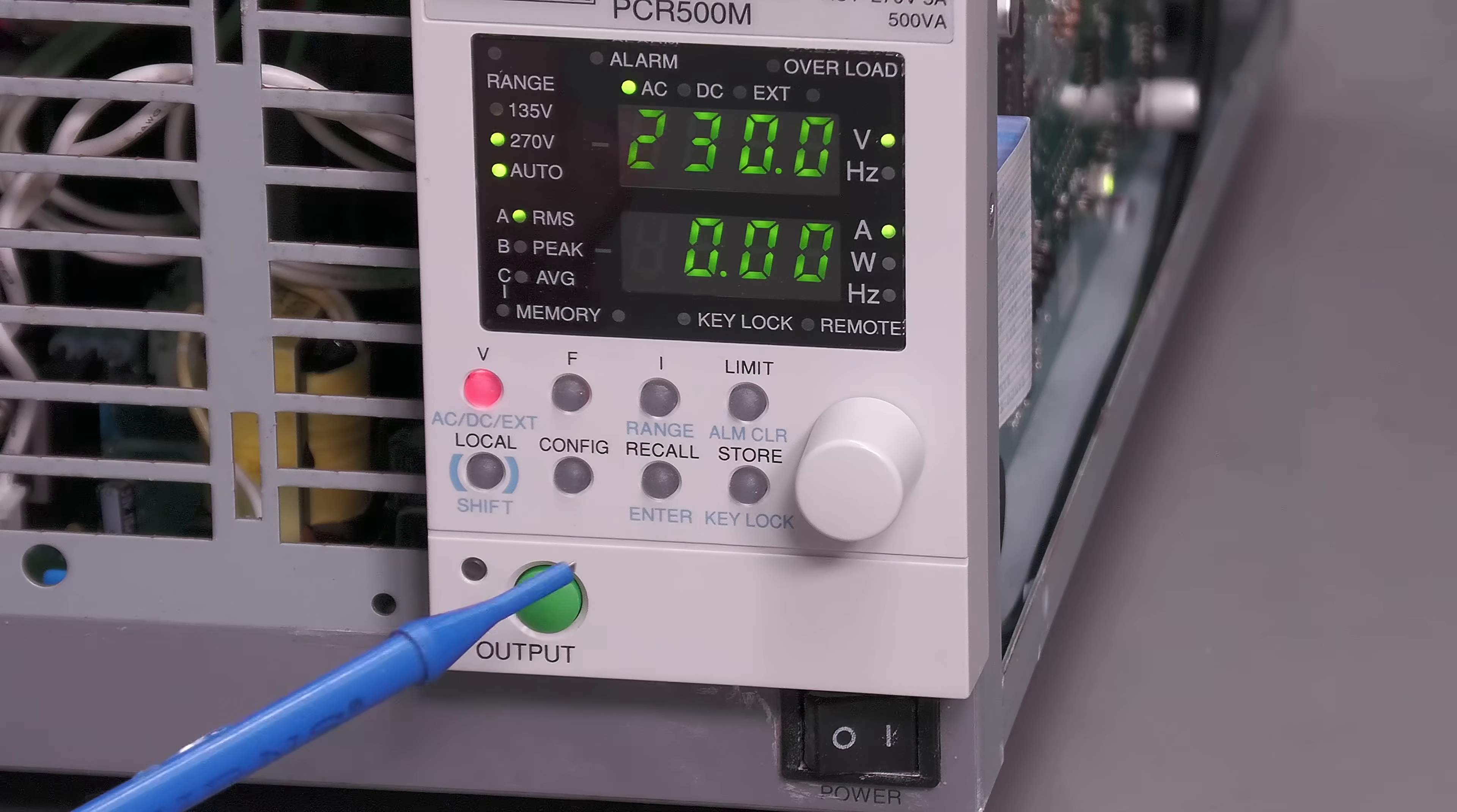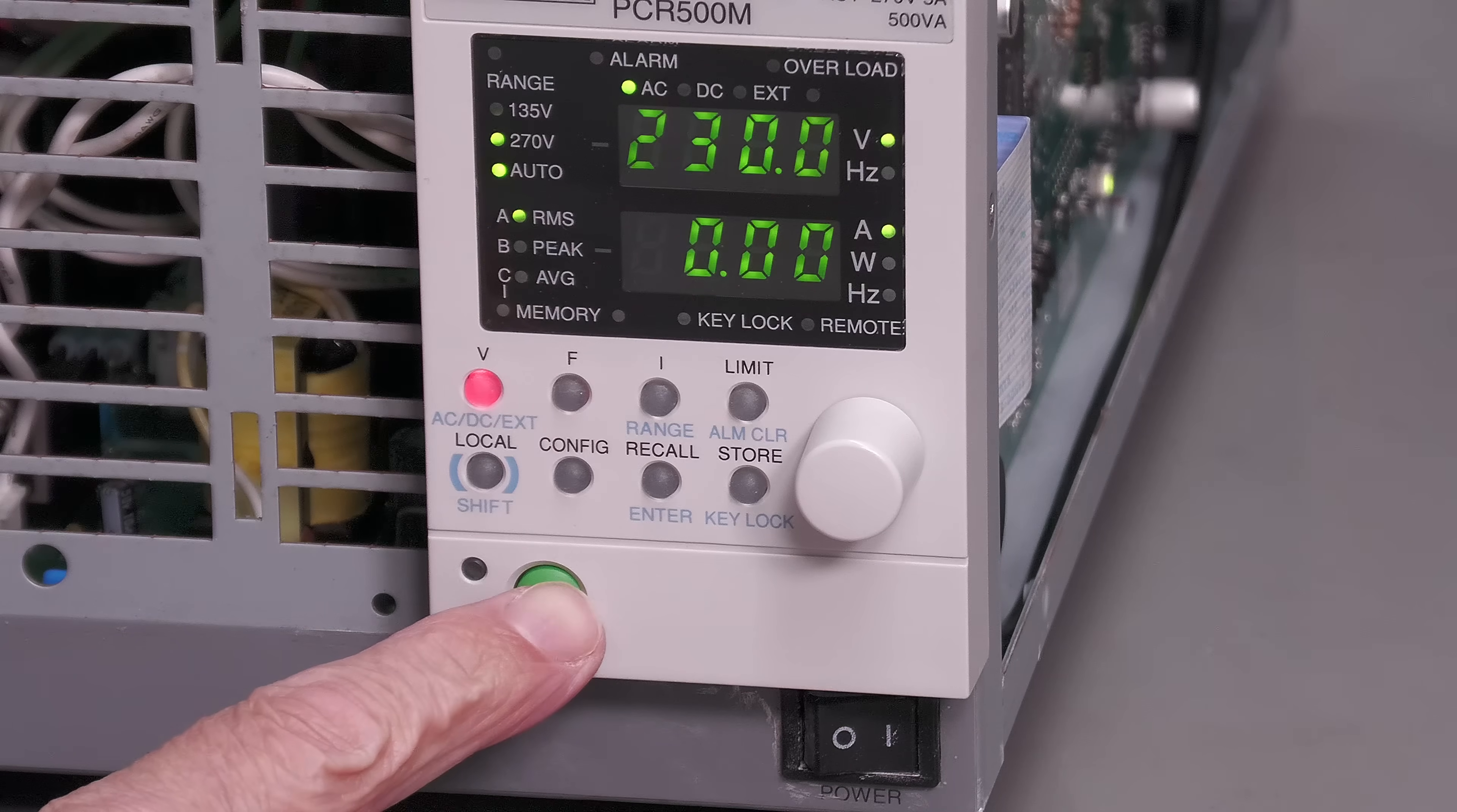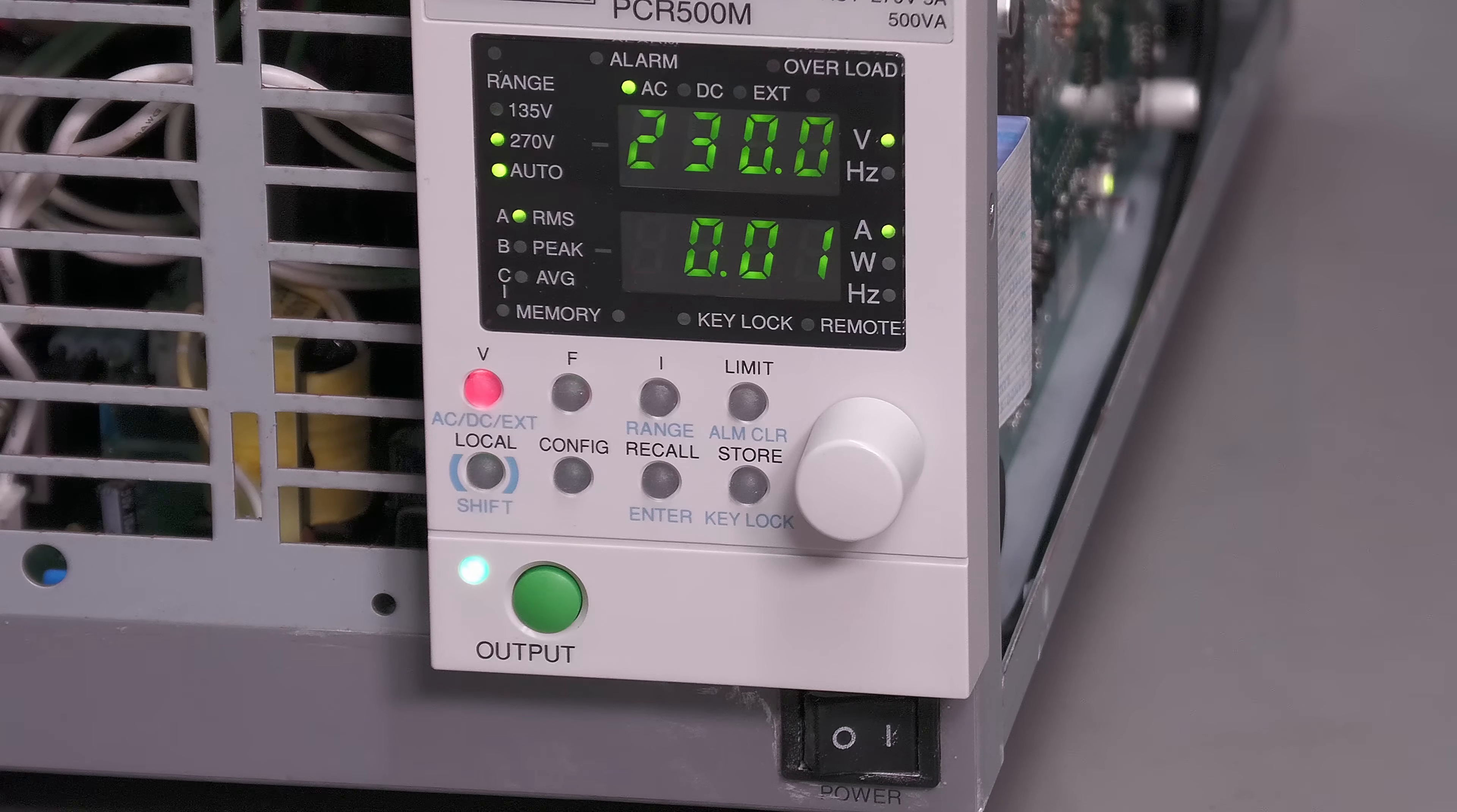Right, that's that LED fitted. Still got to put the unit back together, but let's try it out. Got it all powered up. Yes, it's a lot brighter and that's really visible. Perfect.